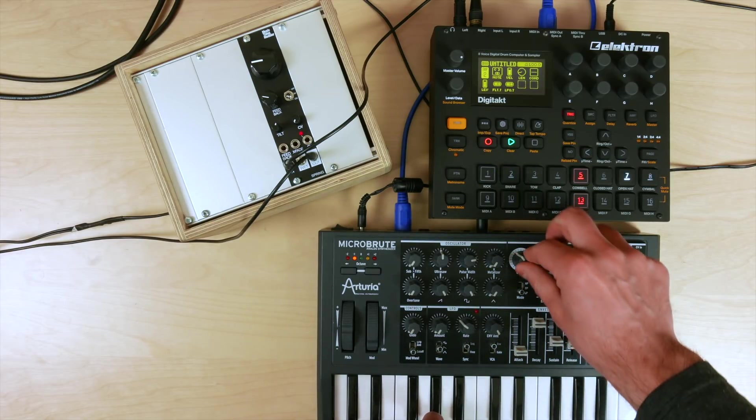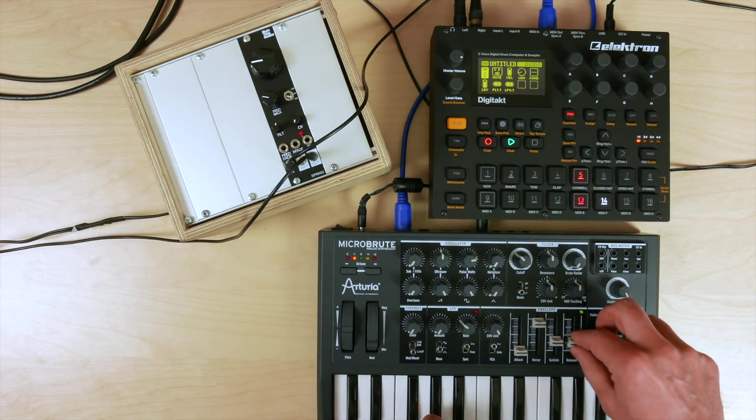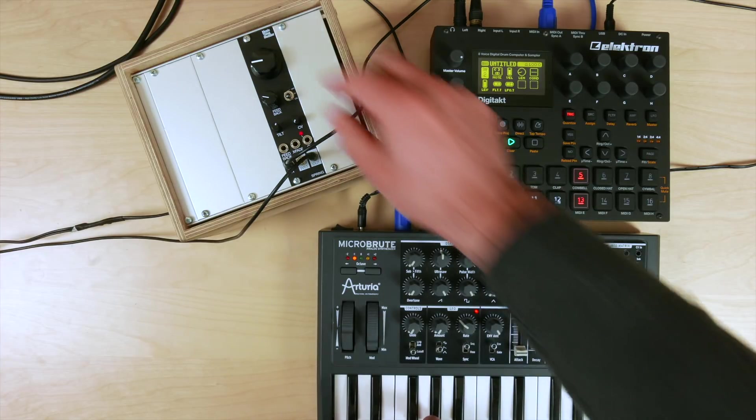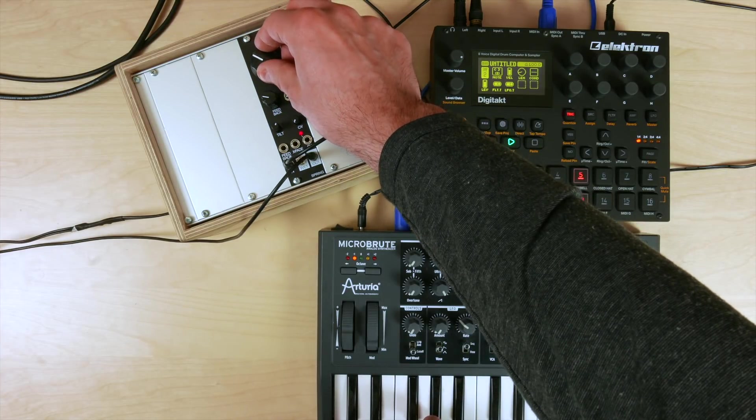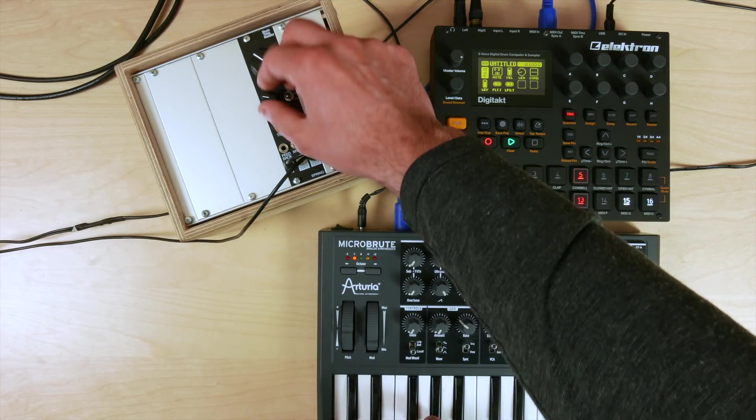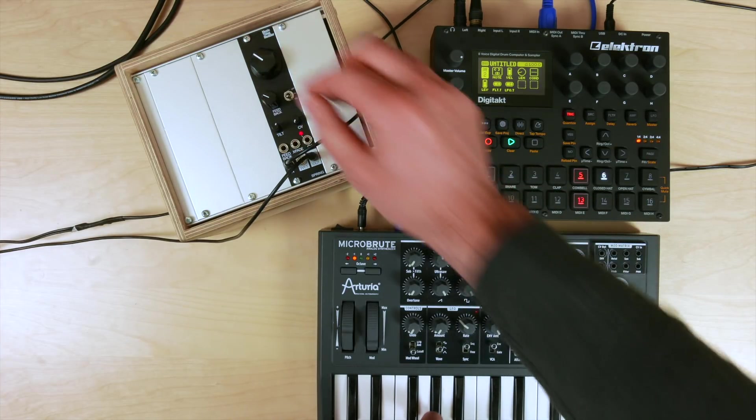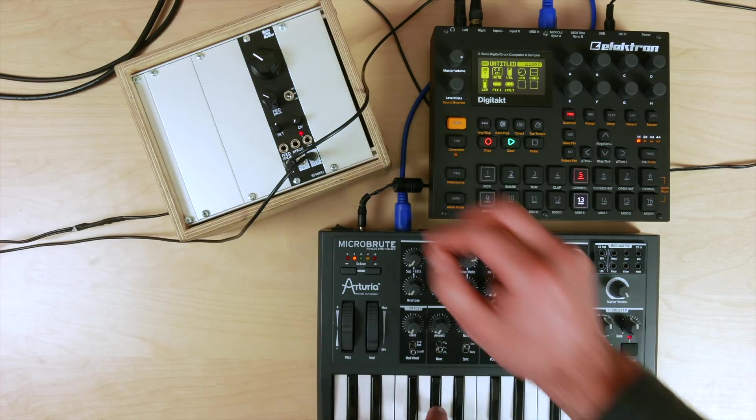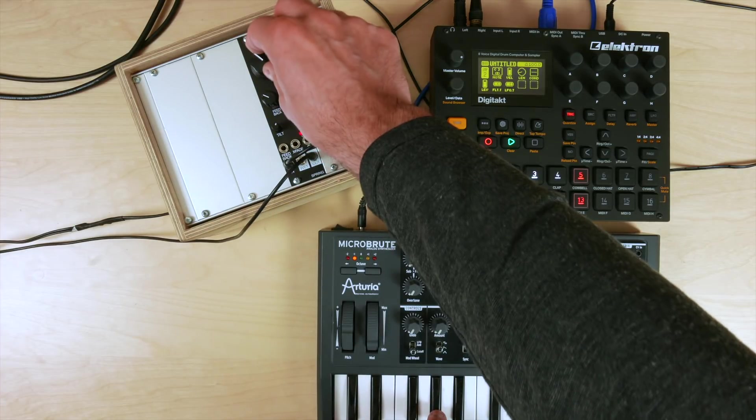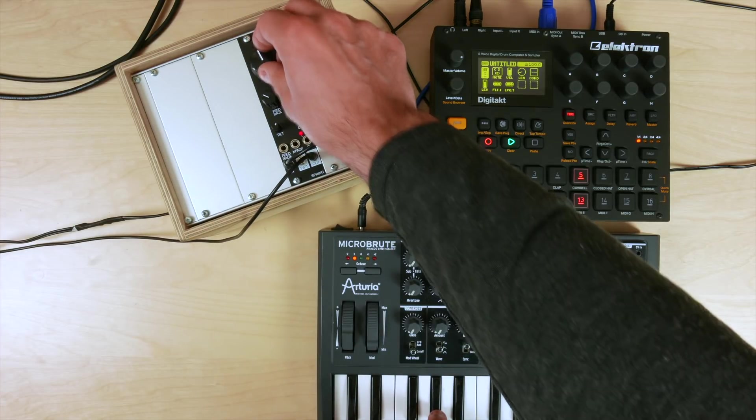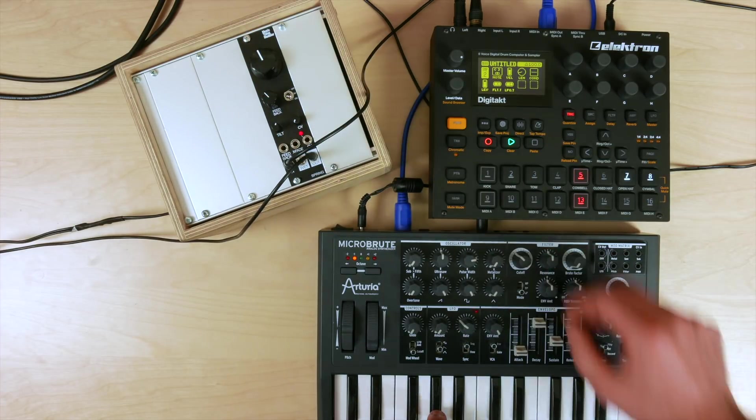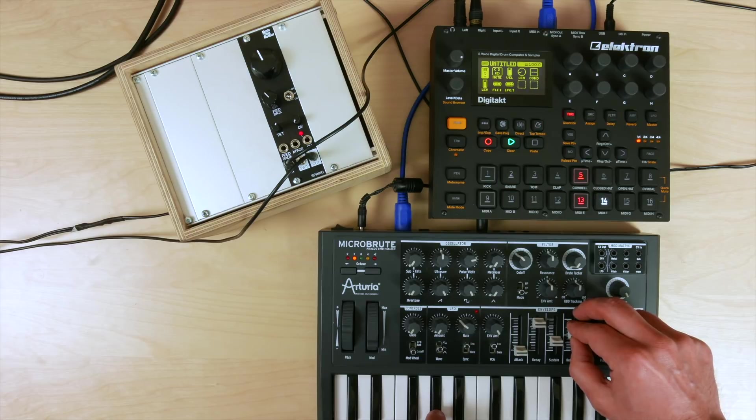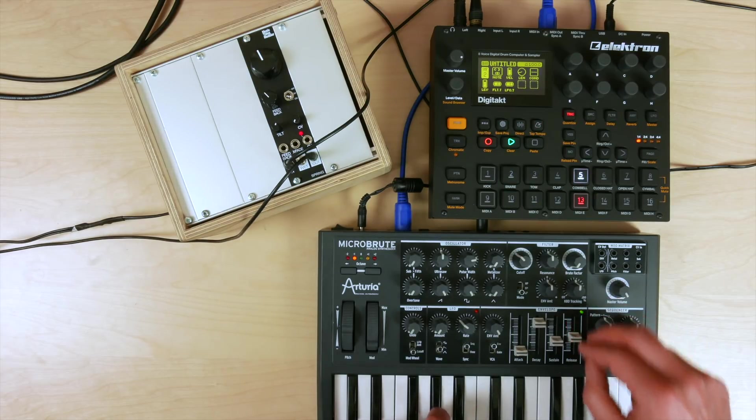If you have longer release times, the spring reverb does let you get into more kind of pad-like territory.